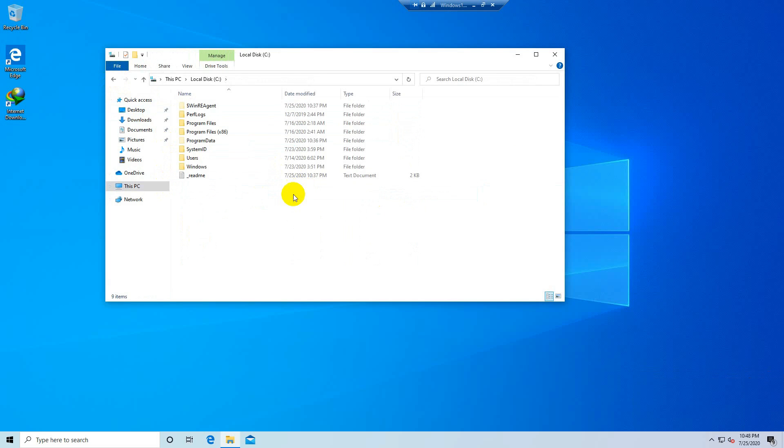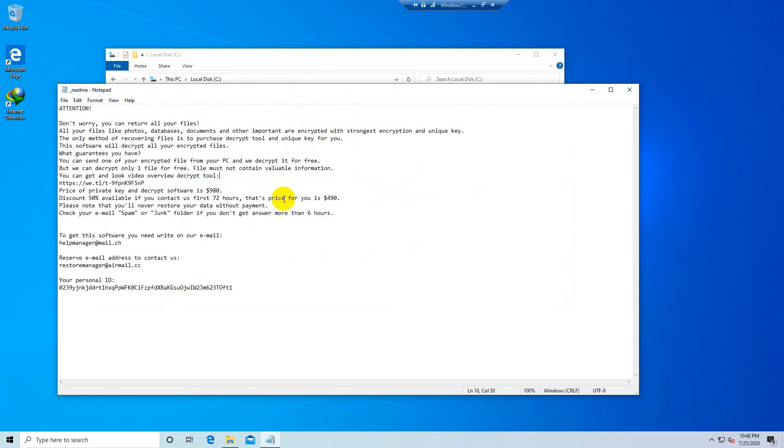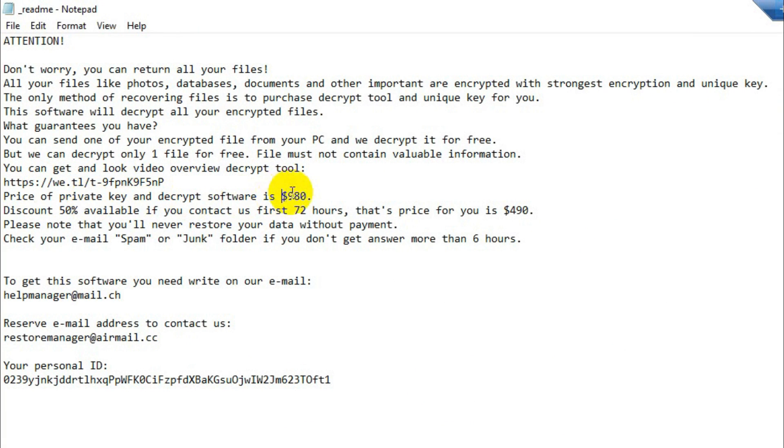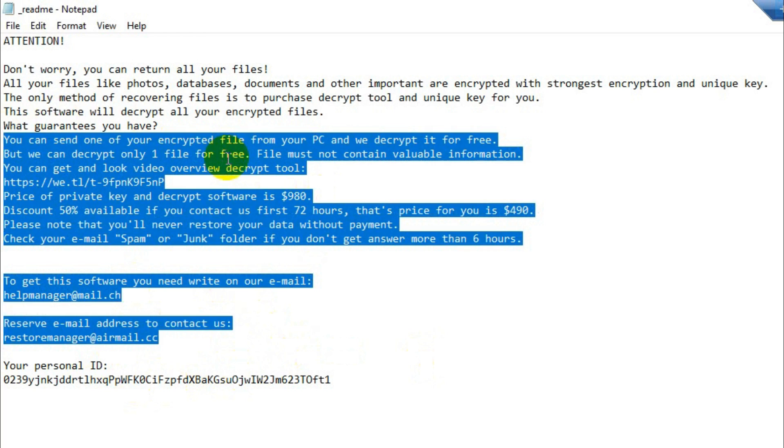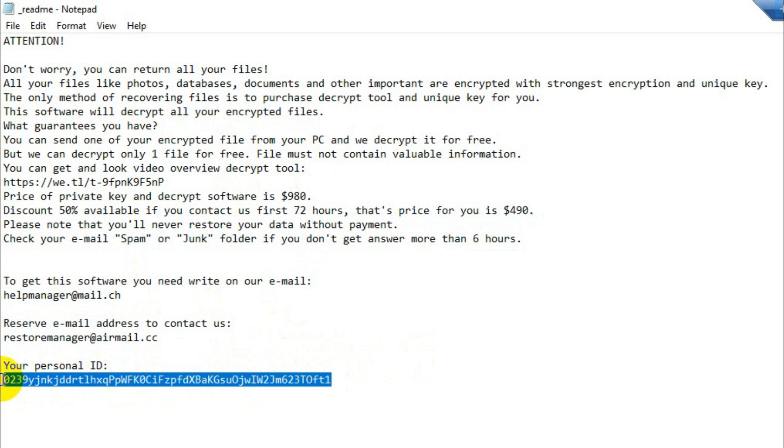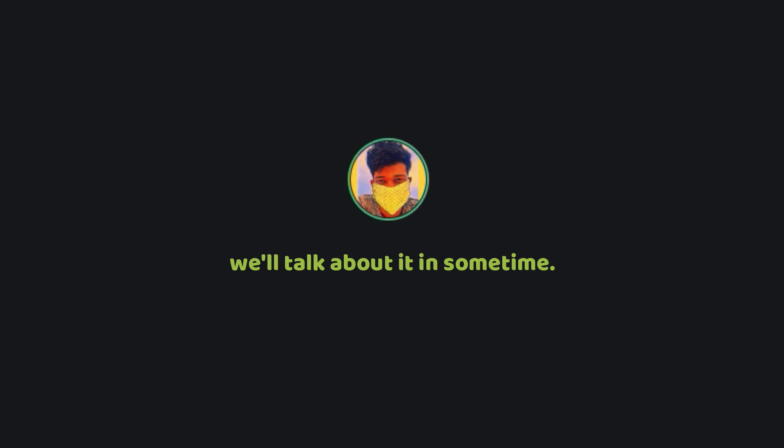And here we have a text file that says read me. It just lets you know that you have been affected by this ransomware and that you need to pay a ransom if you want to get back your files. They're demanding a ransom of $980 to decrypt my files, and they're even providing a 50% discount if I pay the ransom in the next 48 hours. How kind of them. They've given email addresses to contact and they even mentioned my personal id here. Now what is this personal id? We'll talk about it in some time.